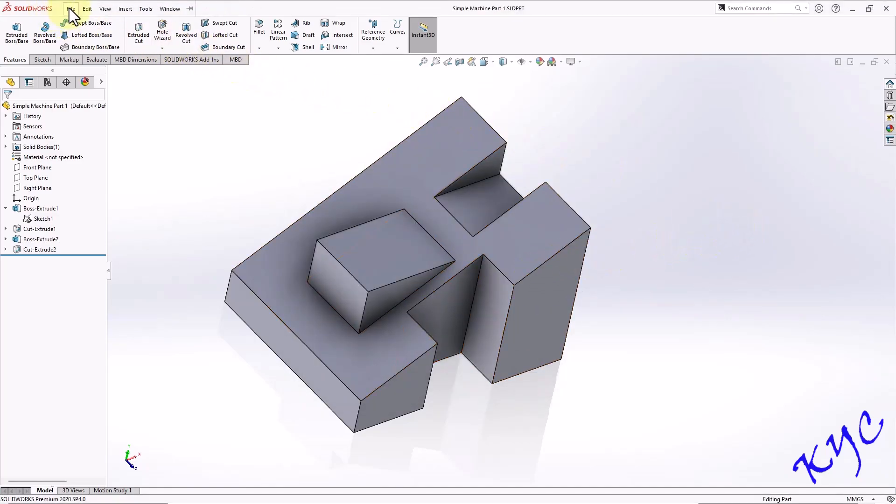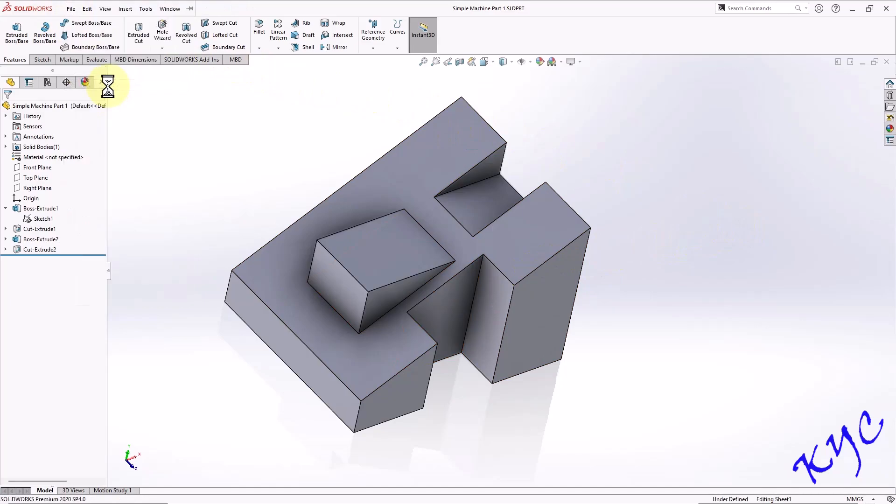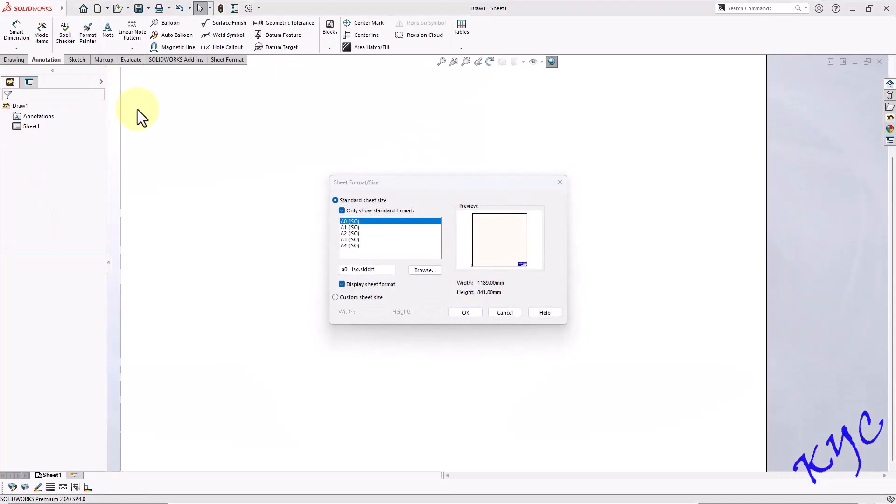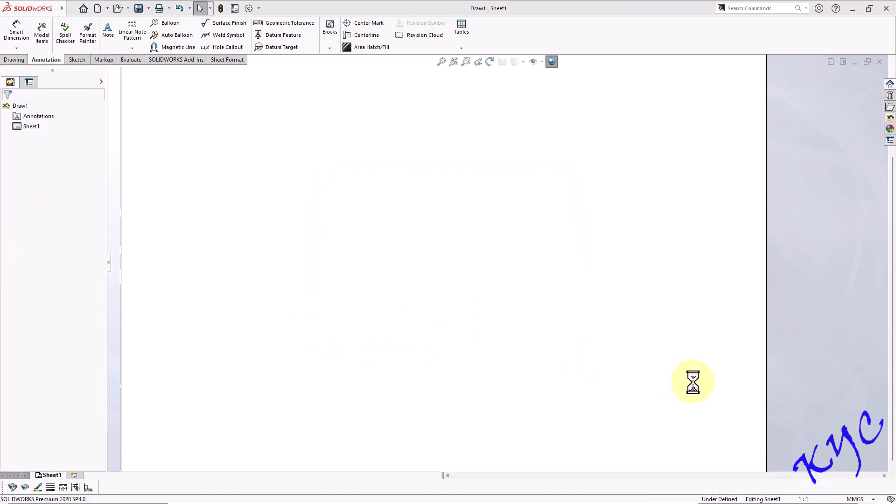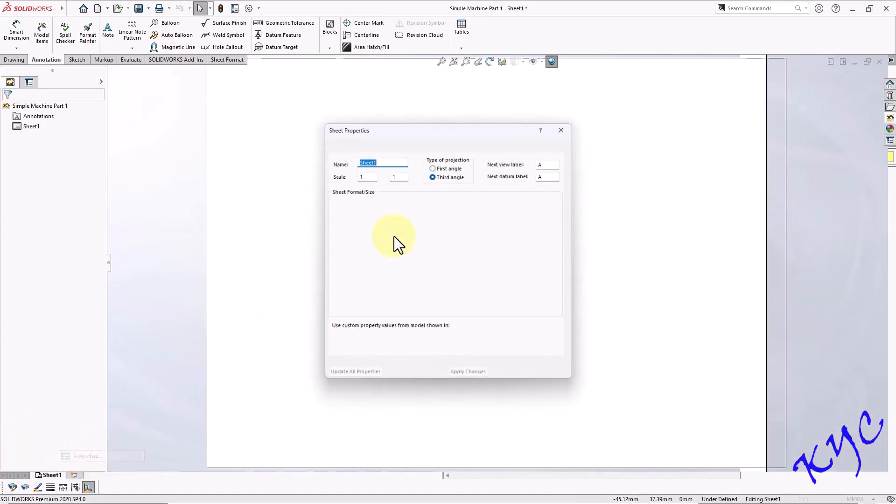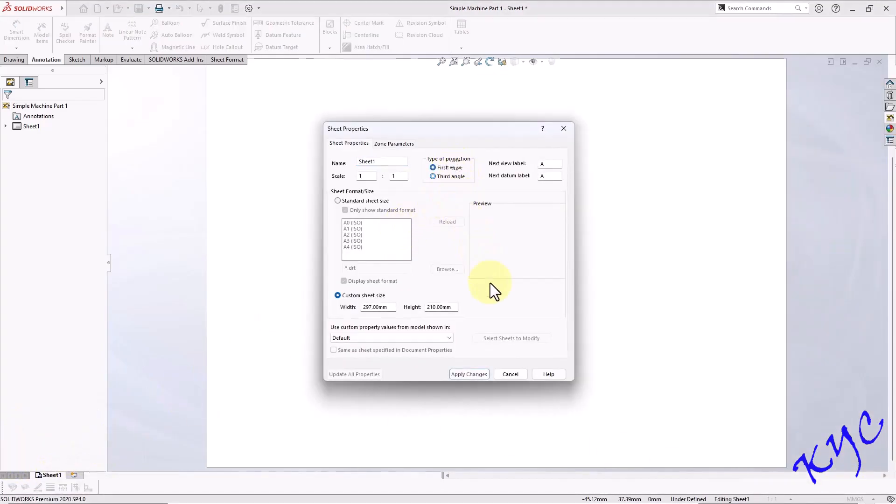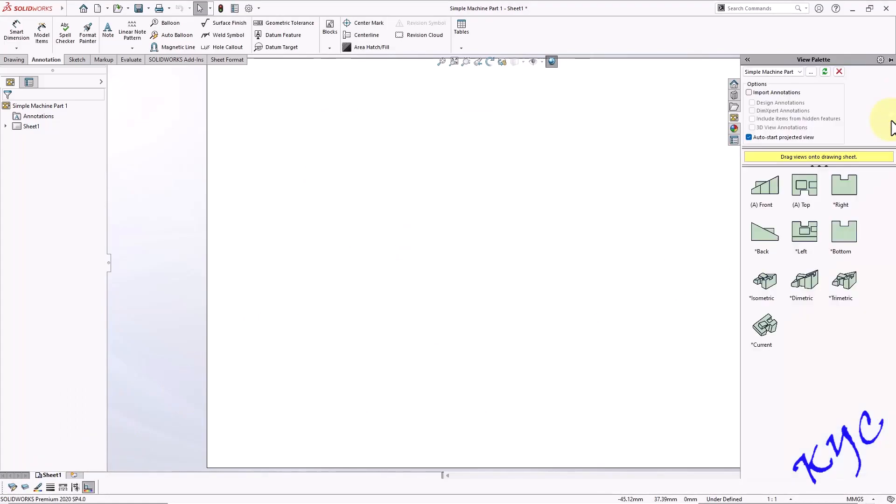Now go to file. Make drawing from part. Select A4. Switch off this display sheet format. This is 297 by 210. So make sure the unit is MMGS. Right click on sheet 1, Properties. First angle projection. Apply changes. So these are the initial settings which have to be done.